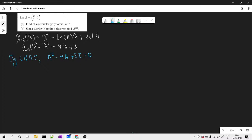That means substituting A in place of lambda gives us A squared minus 4A plus 3I equals 0, since it is satisfied. Now what we have to do is find A raised to 100.